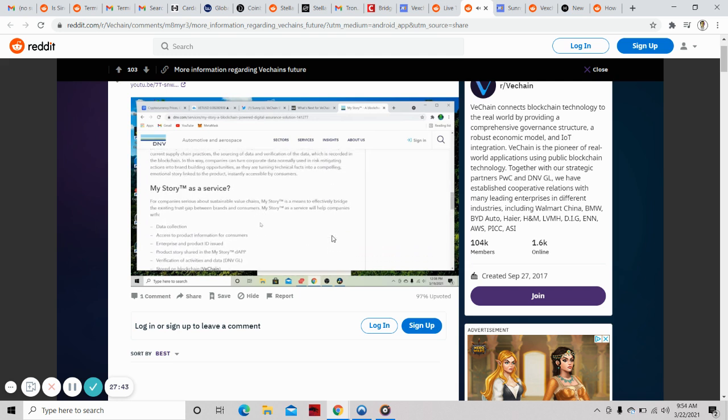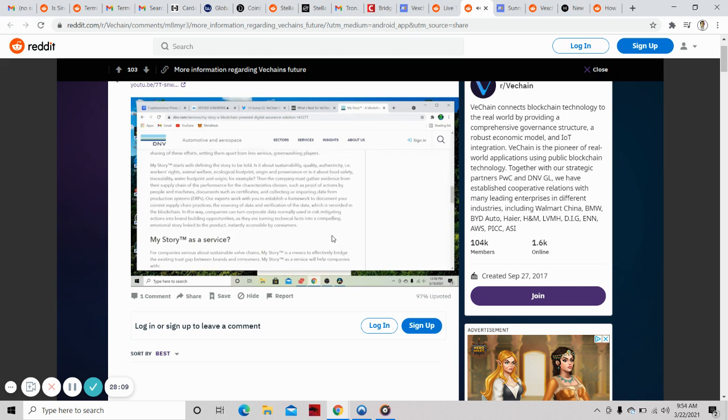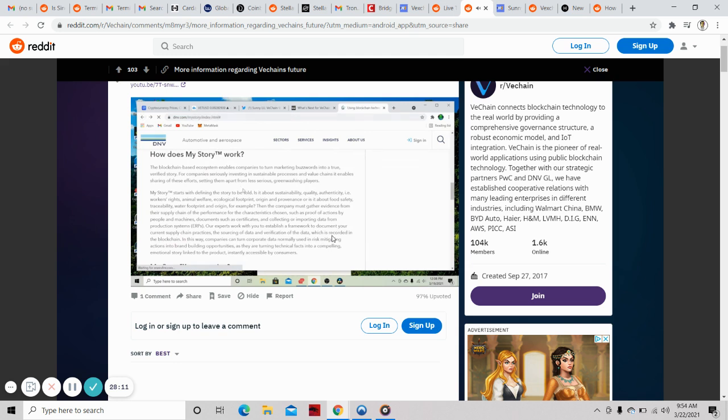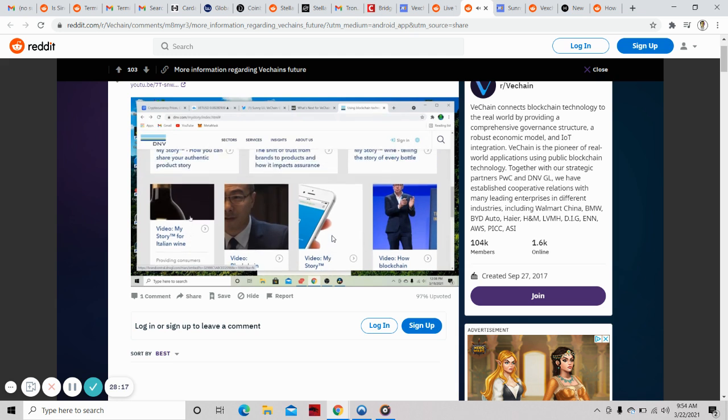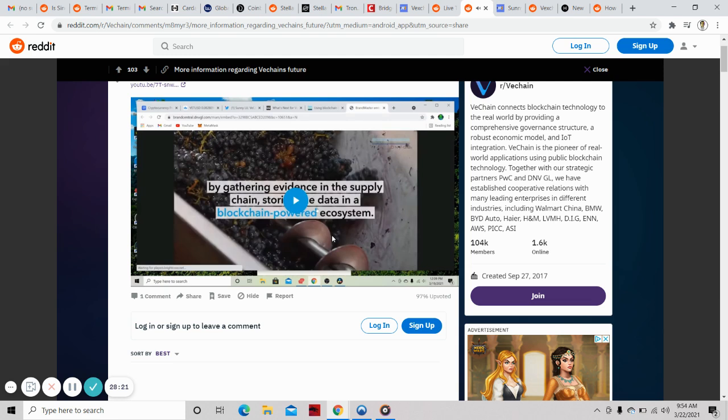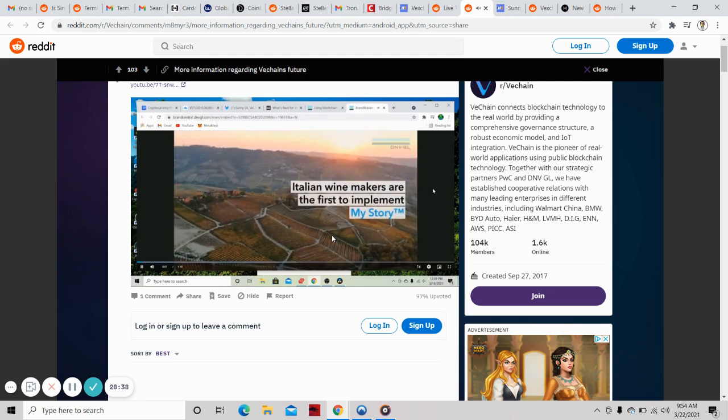What does My Story do as a service? Data collection, access to product information for consumers, enterprise and product ID issued, product story shared in the My Story dApp, verification of activities and data through DNV GL, and it's all stored on the blockchain on VeChain. There's a video showing one application of My Story. It's an older video but shows a very good example of the wine industry utilizing My Story and VeChain technology.